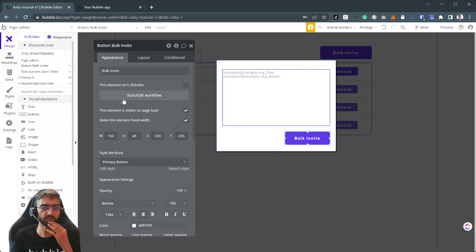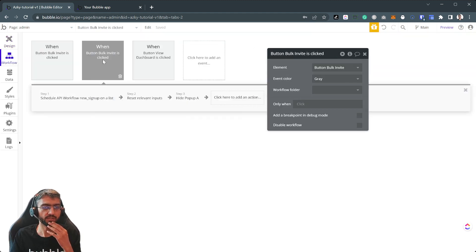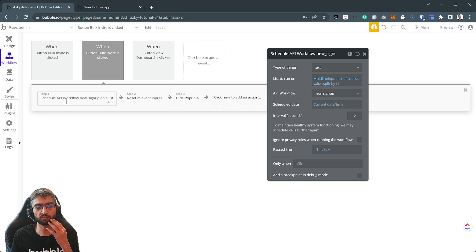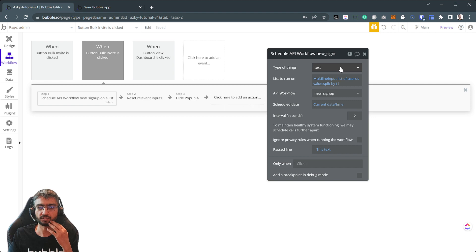But essentially it's schedule API workflow on a list, okay? So we push this to the backend and the list is text actually, and we pass the whole line.